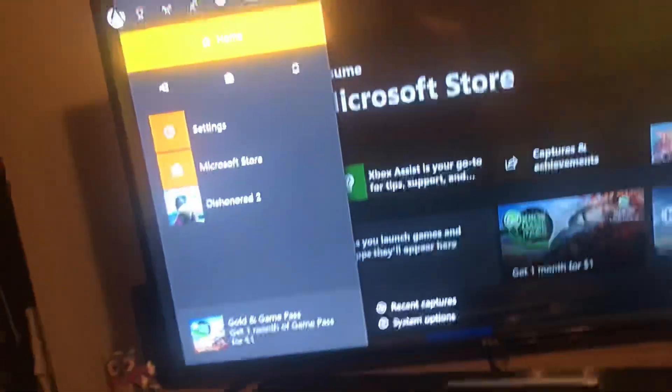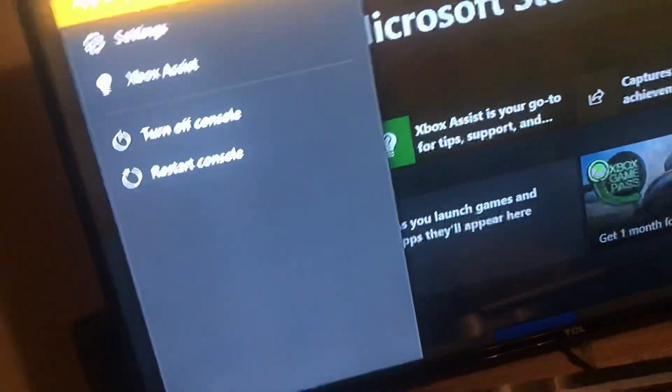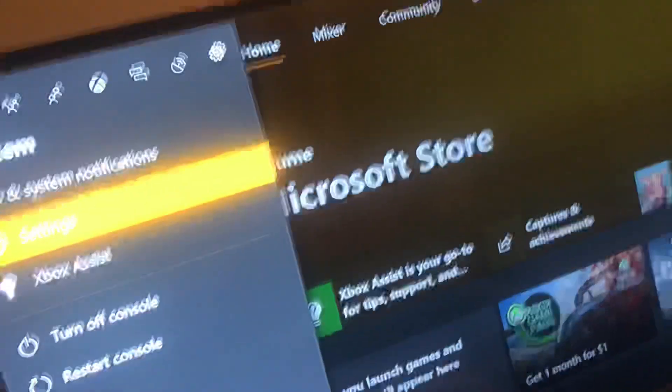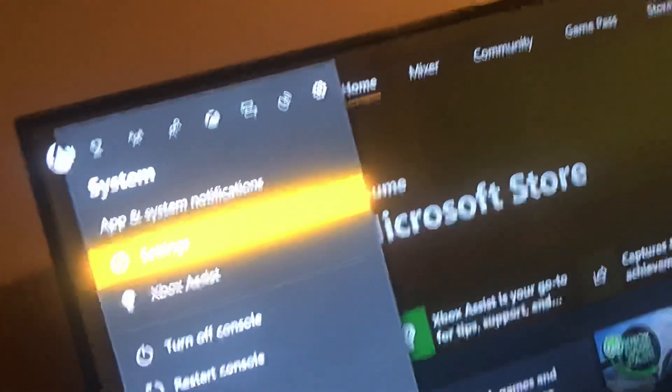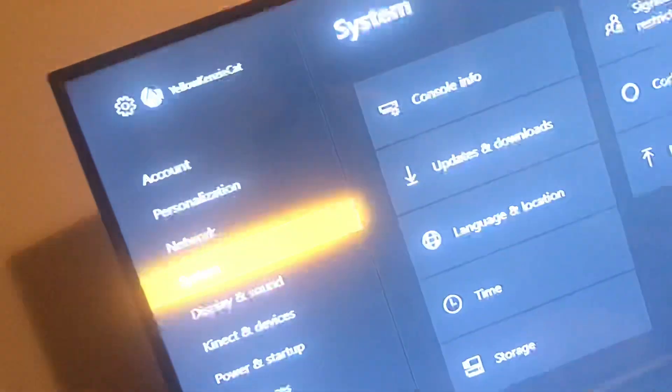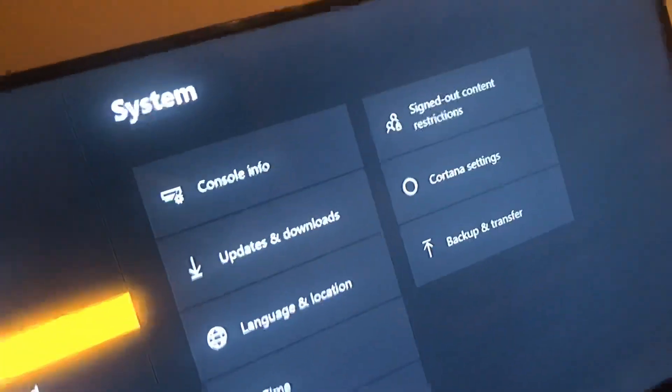Just got off the phone from almost an hour long phone call. Here's the fix: go to your settings, go to system.